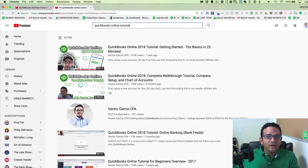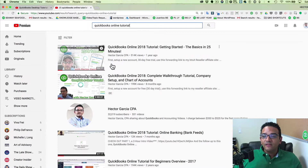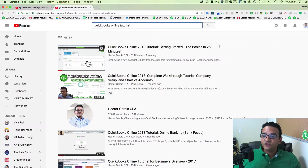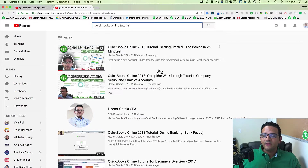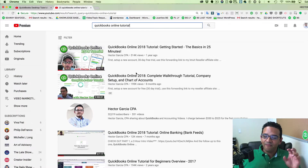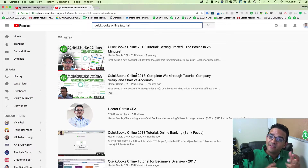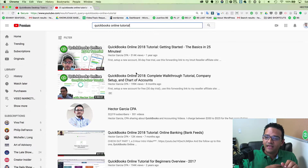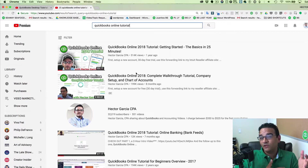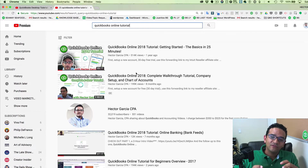If you search something like 'QuickBooks online tutorial' on YouTube, these first two results have good thumbnails — they're well put together, they have my face, they have big letters. Thumbnails need to be enticing for someone to click, and they also need to be attractive when viewed on an iPhone, so you have to think about the dimensions.